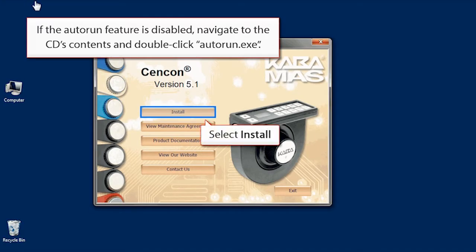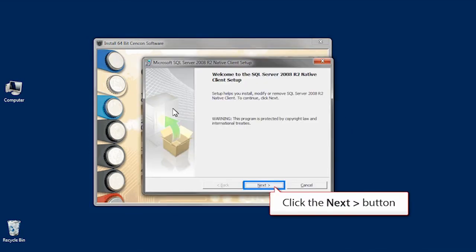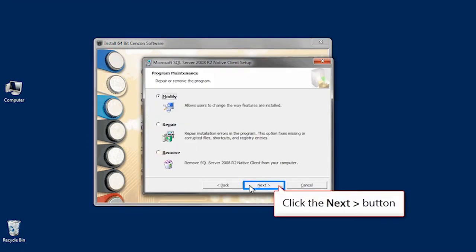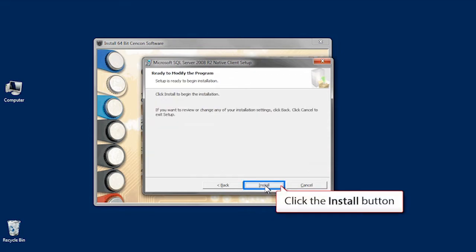From the Cencon Installation menu, click the Install button. Click the SQL ODBC Driver button. Click Next several times, then install and finish.